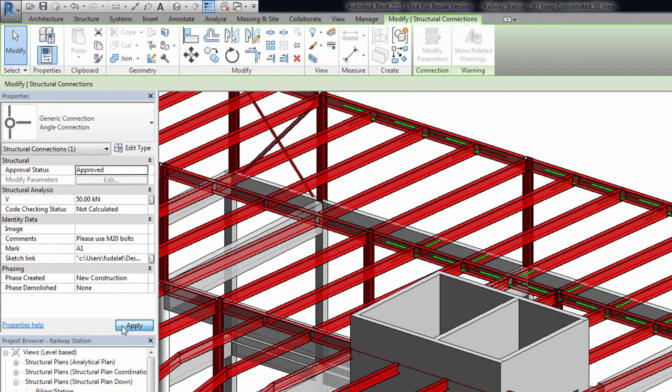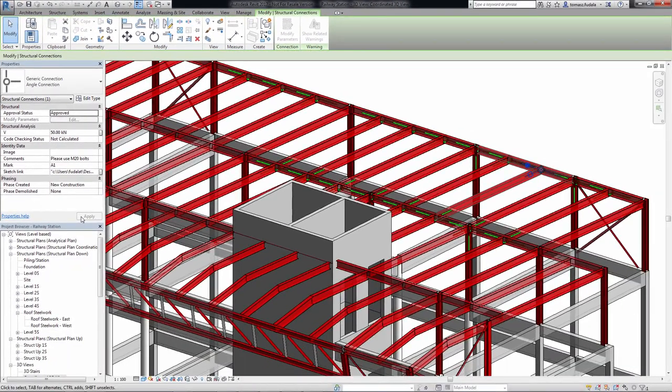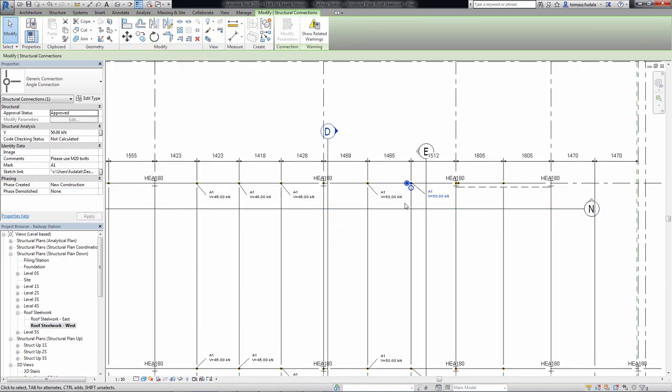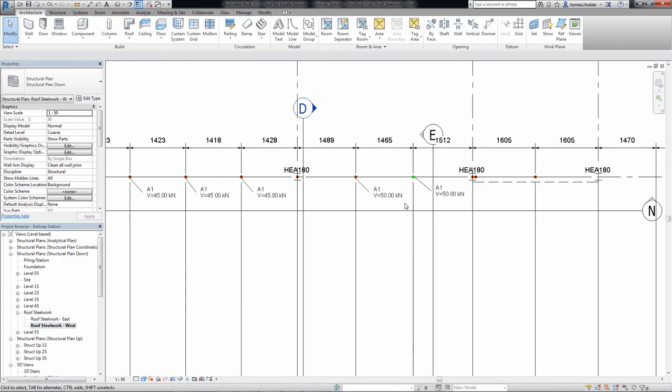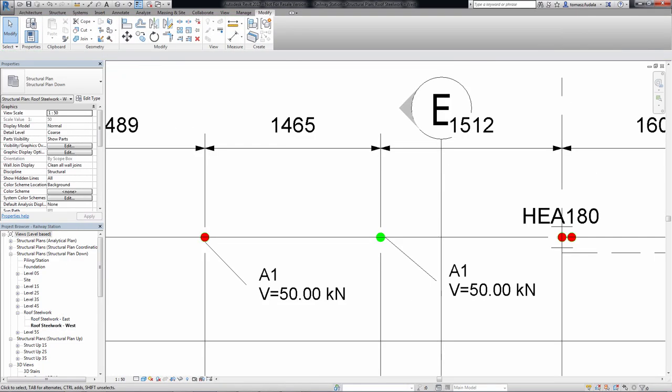This feature improves workflow between design and detailing within the Building Information Modeling environment.